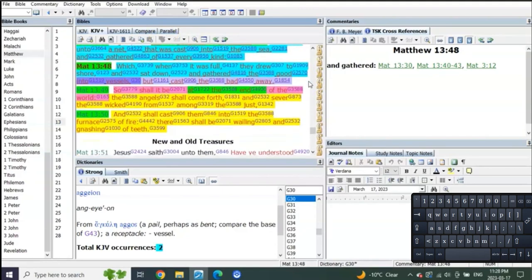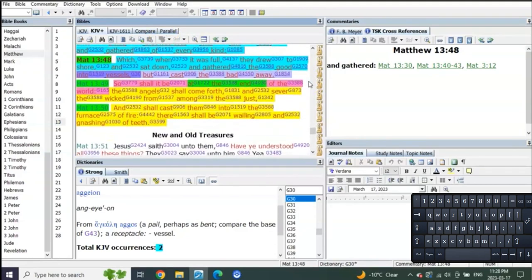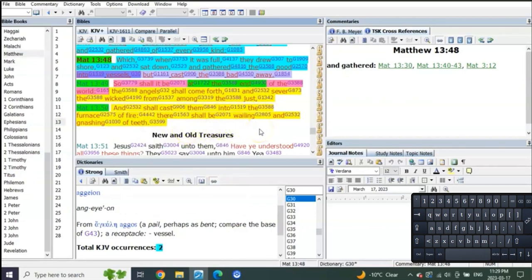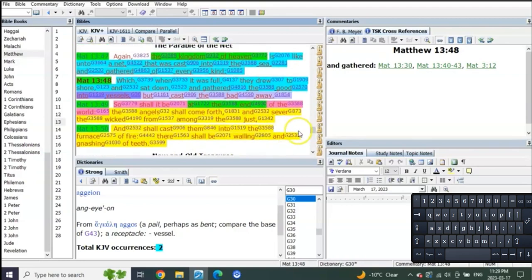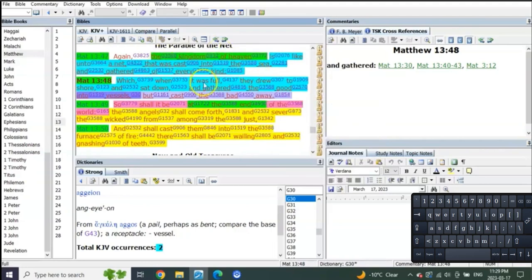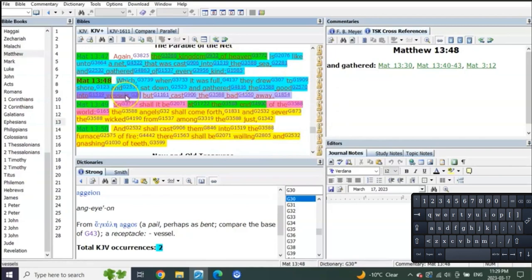And so shall it be at the end of the world: the angels shall come forth and sever the wicked from among the just and shall cast them into the furnace of fire, where there shall be wailing and gnashing of teeth. When? At the time when the kingdom of heaven is coming for Judah, the net is going to be cast into the sea. They're going to draw it onto the shore and all the good are going to be gathered into vessels, but the bad ones are going to be cast away.